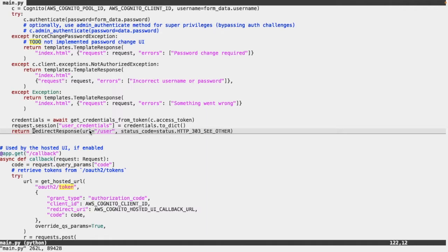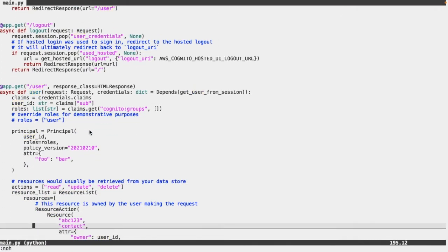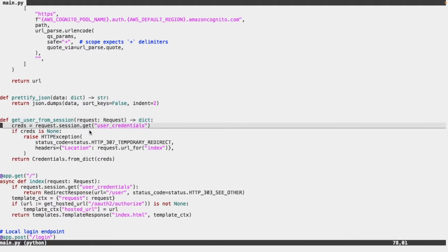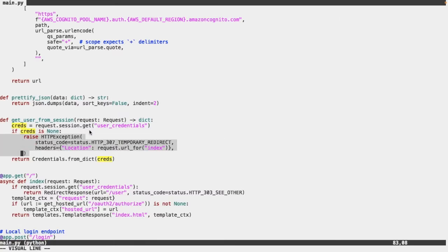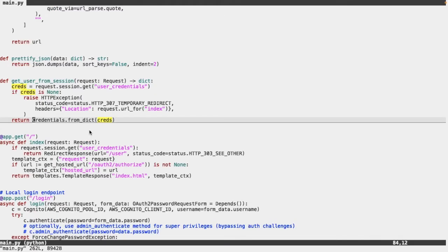This redirects us to the user endpoint, which accepts the request object and a credentials variable generated via a FastAPI dependable wrapper. This dependable — 'get user from session' — retrieves the credentials we stored in the session in the previous step. If it's unsuccessful, it redirects back to the index page; otherwise it generates the credentials from the session contents using a Python data class.